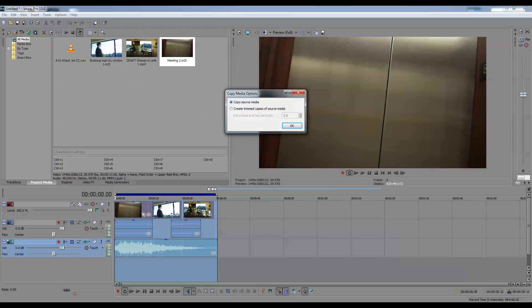But I pretty much have this trimmed the way I want to. So I'm going to create trimmed copies of media source with two seconds on both tail and head.